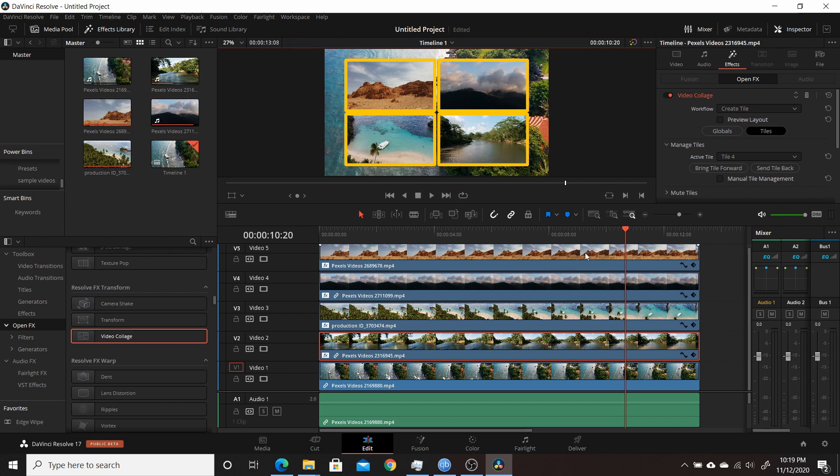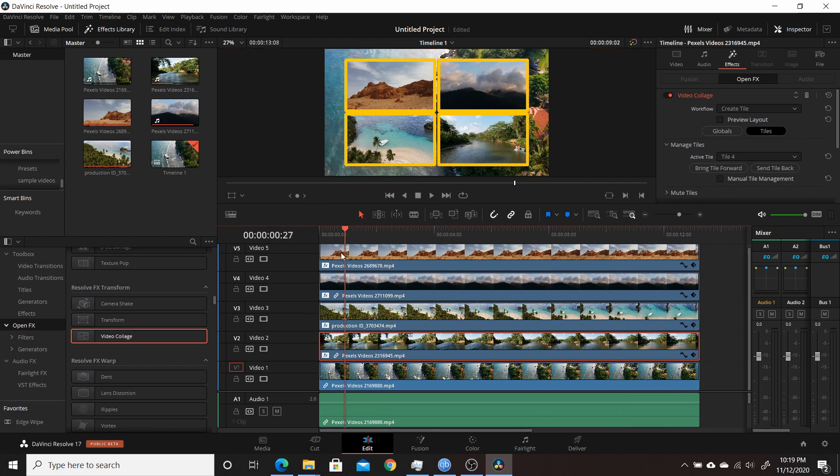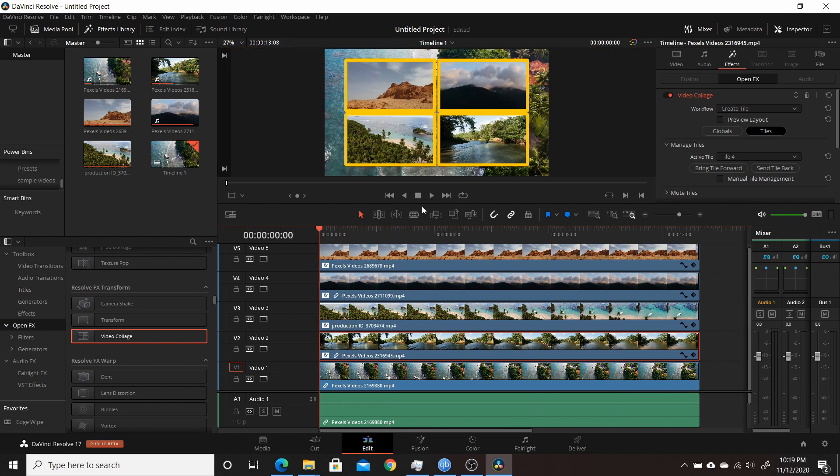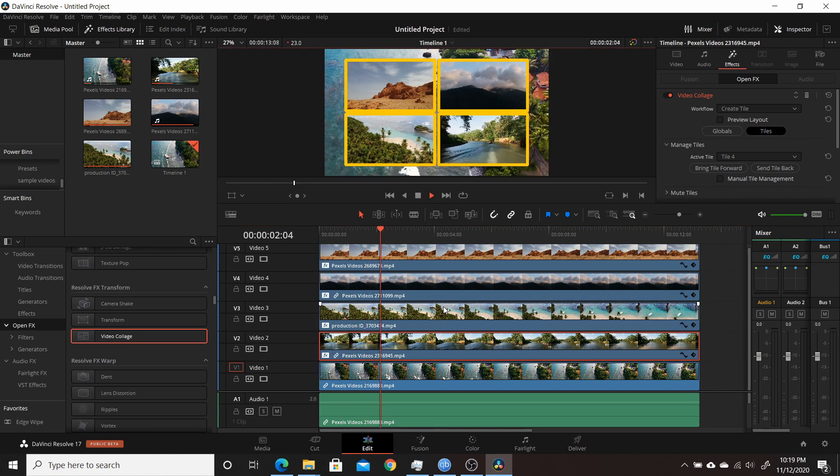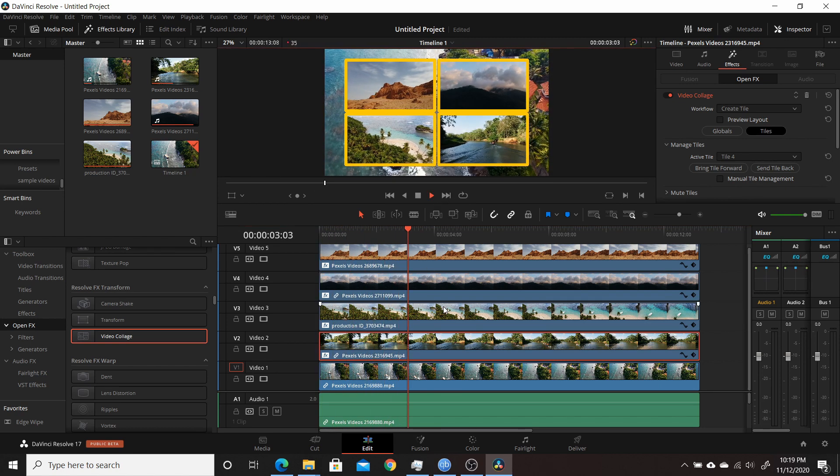But this does show that in under a minute I was able to create a collage of five different video clips. Now of course it doesn't look all that great because it was kind of in a hurry, so if you took a little extra time you could really customize it to your liking.